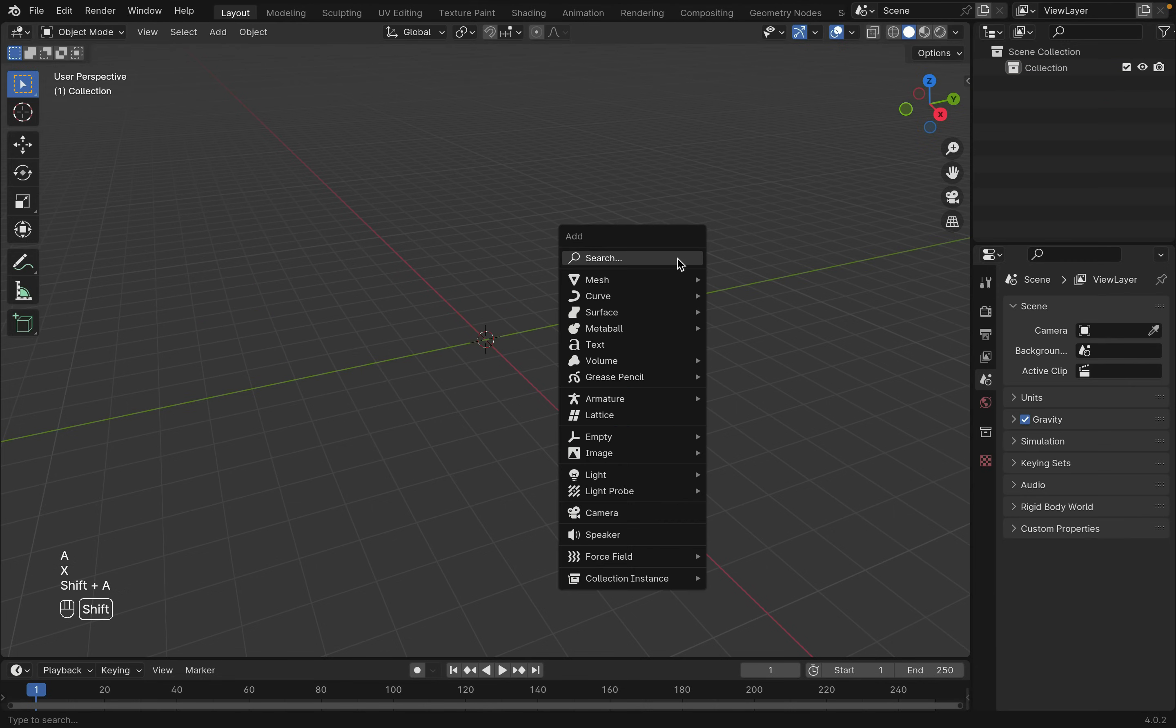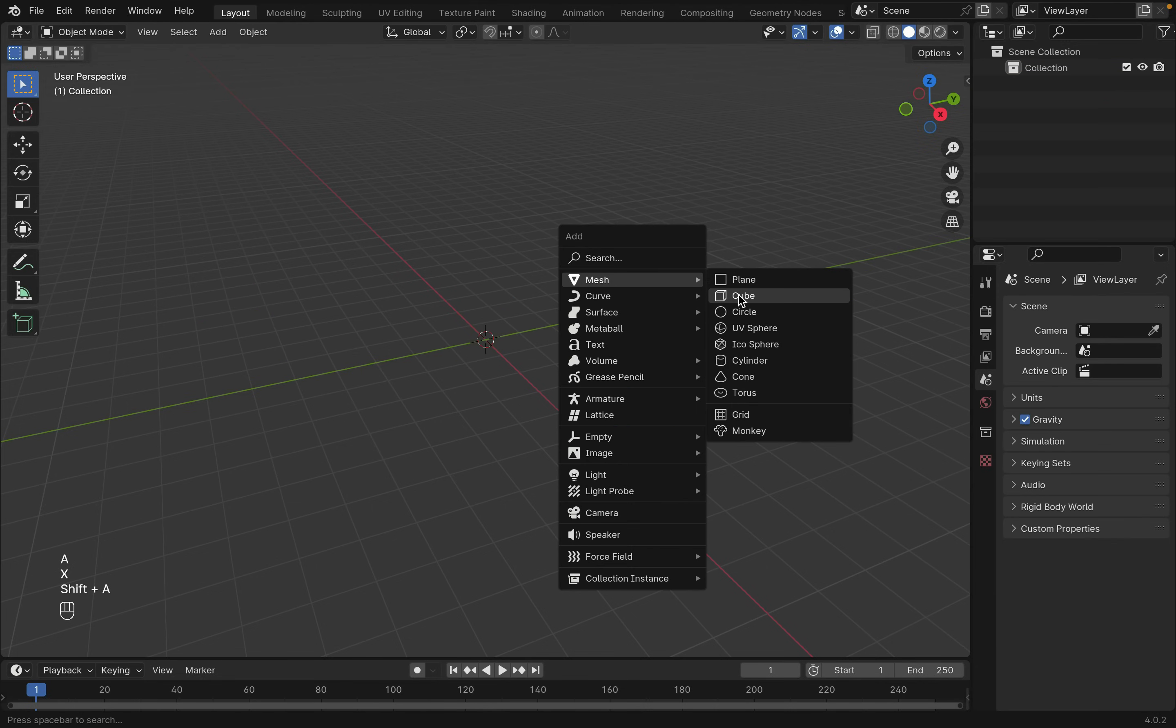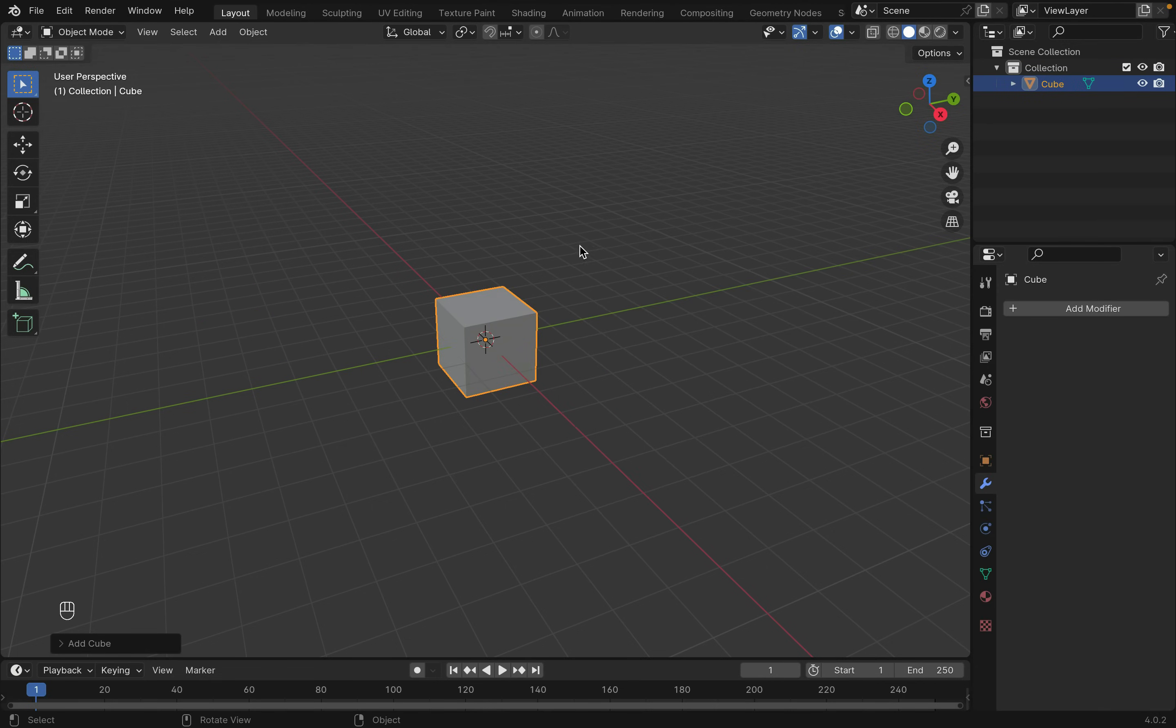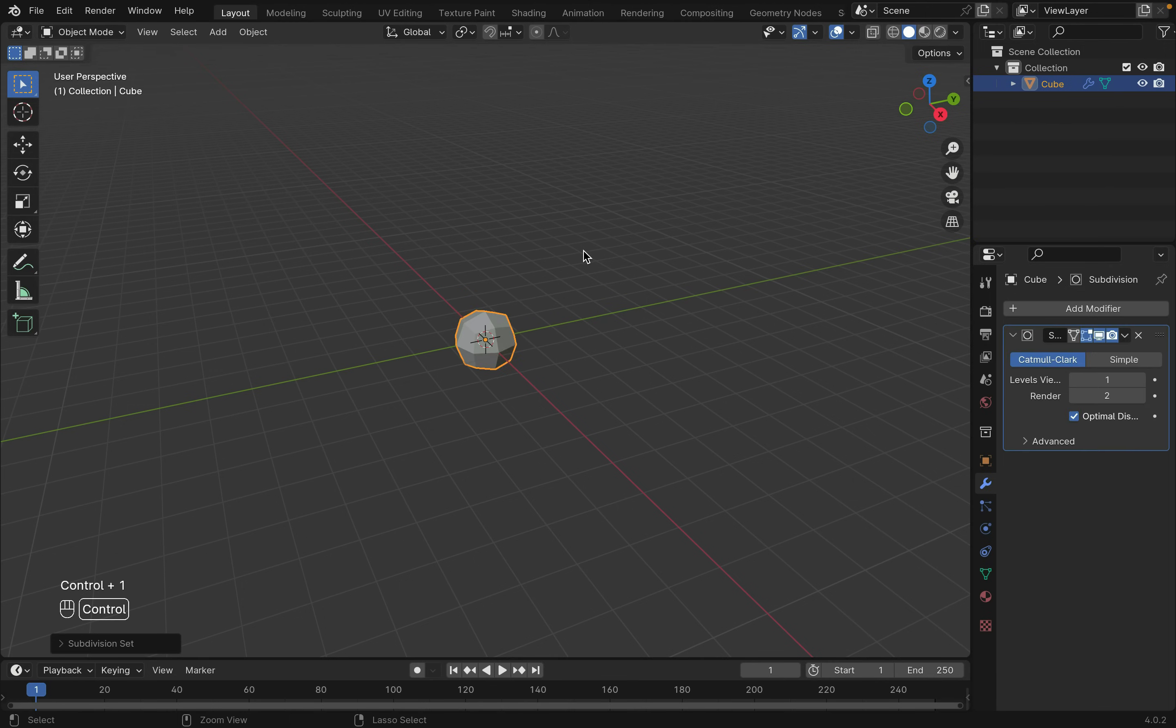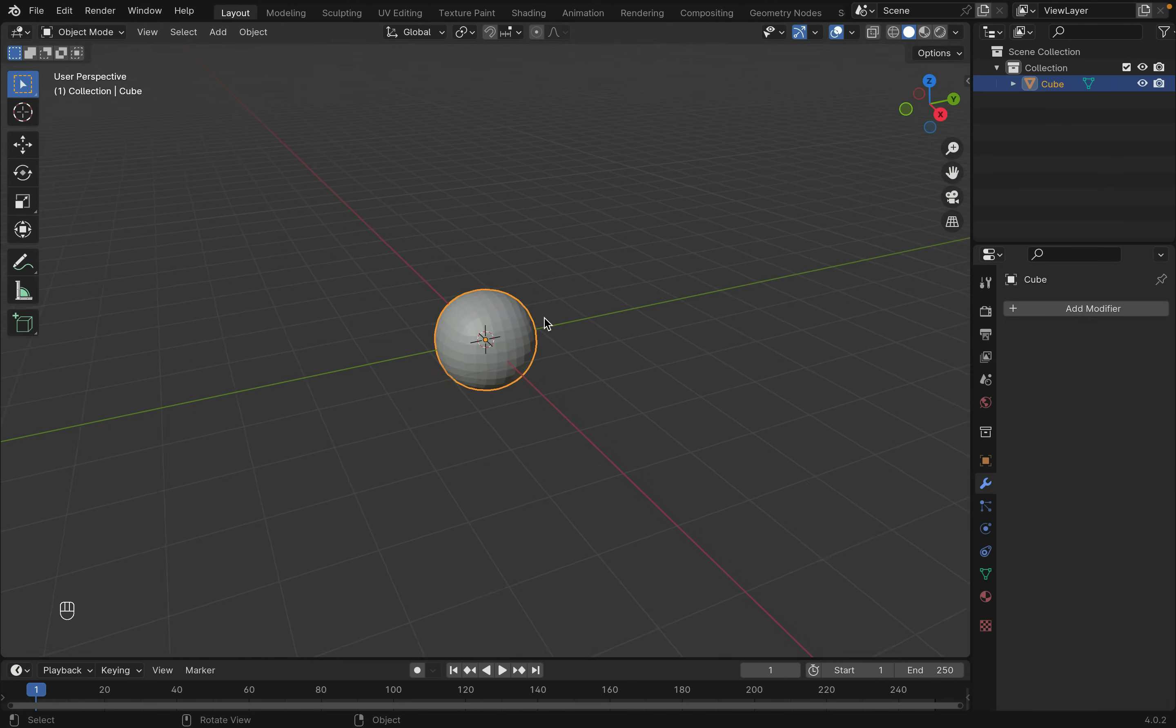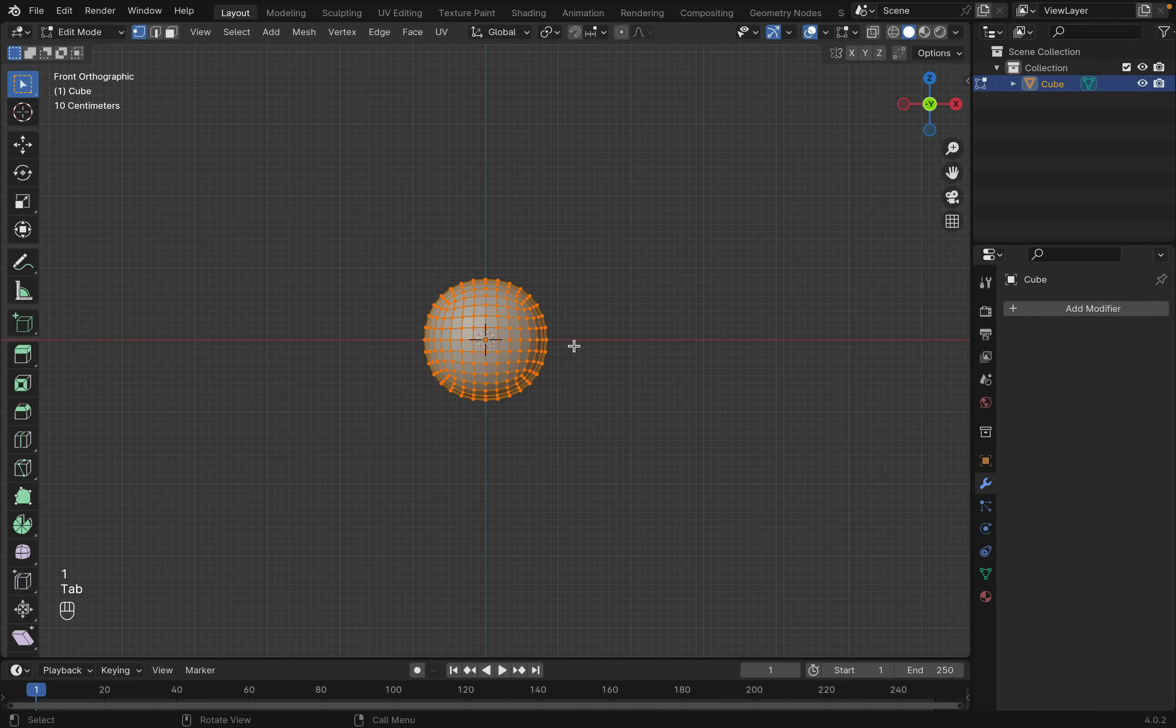First, delete the default cube with X and then Shift-A to create a cube. Add a subdivision modifier with Ctrl-1 and increase the increment and apply the modifier. Now tab into edit mode. Scale the sphere into an oval shape.